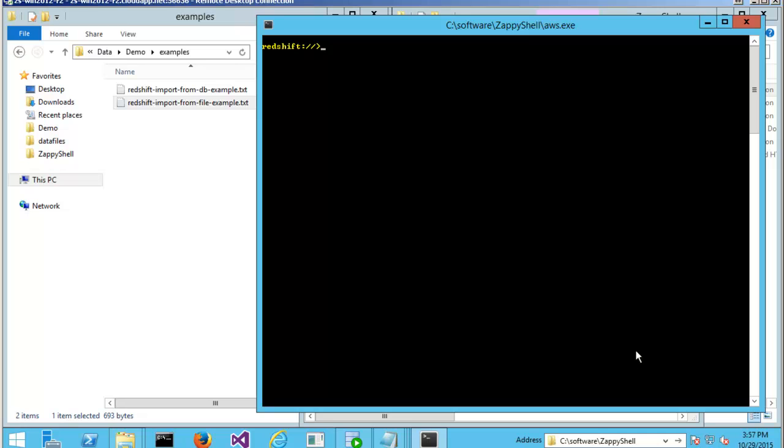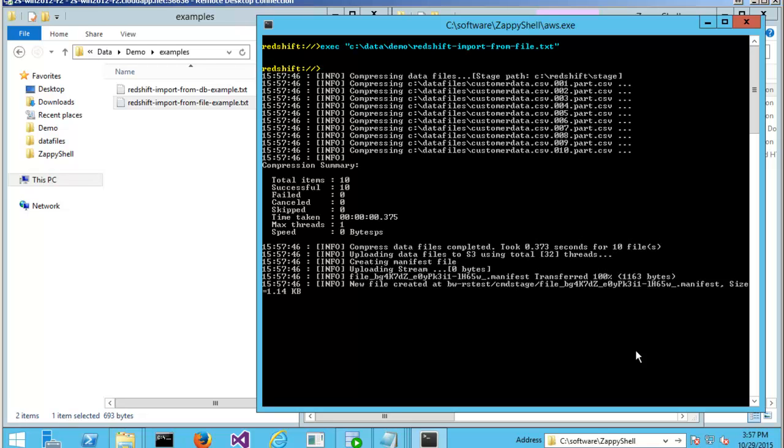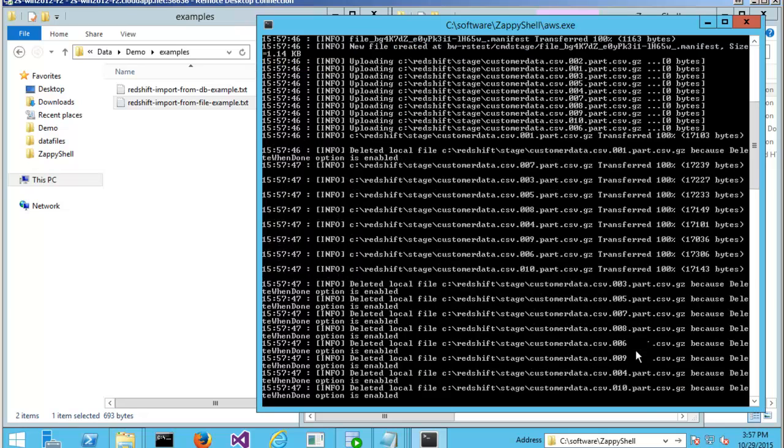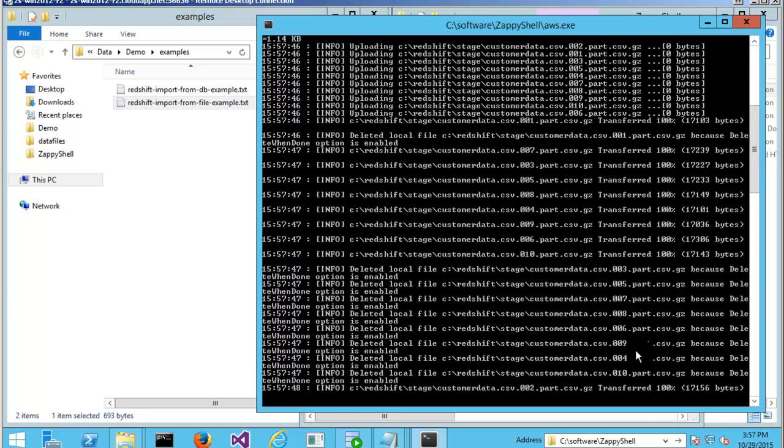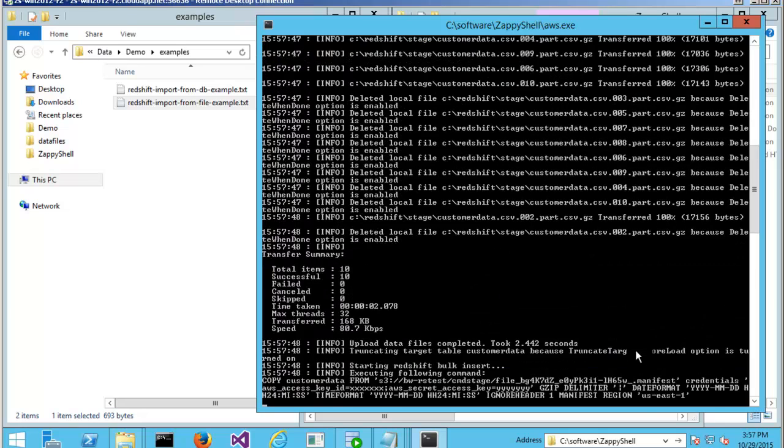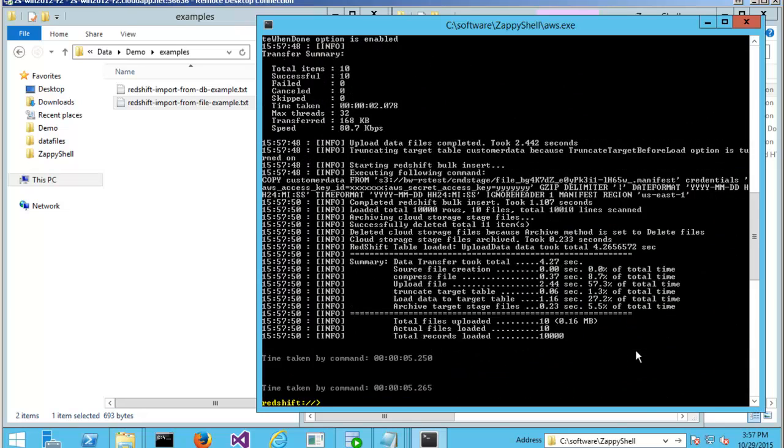Let's take a look. I'm just going to modify my command a little bit. And I'm just going to say import from file. It's done.